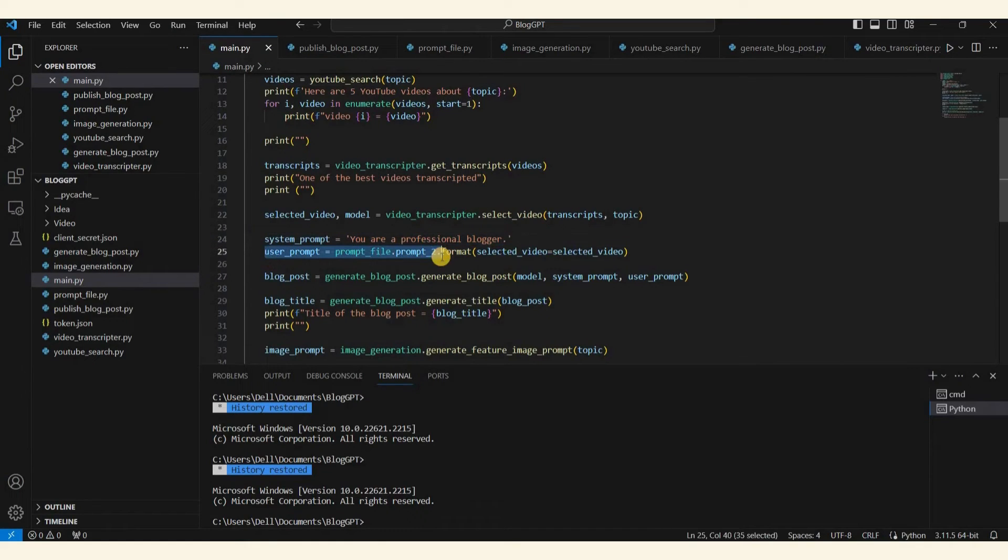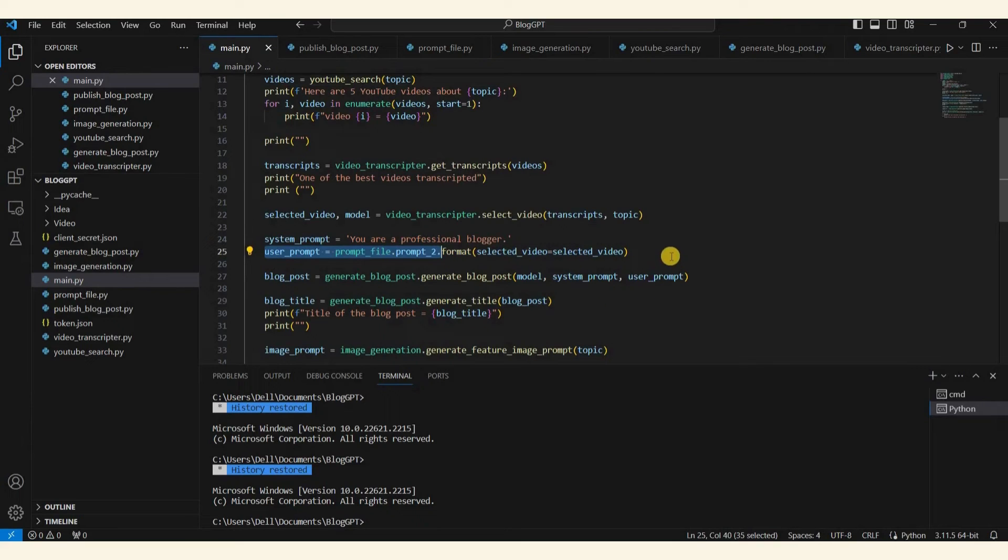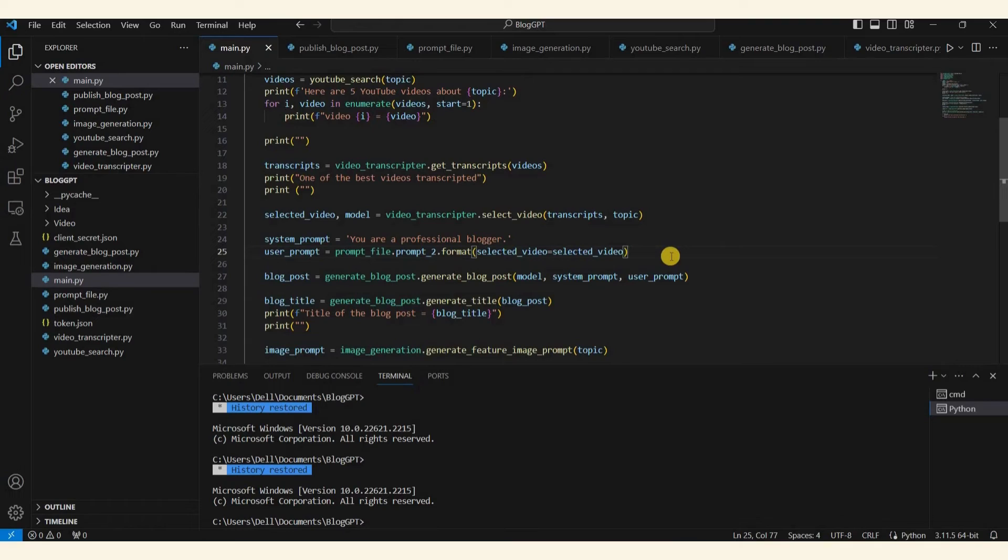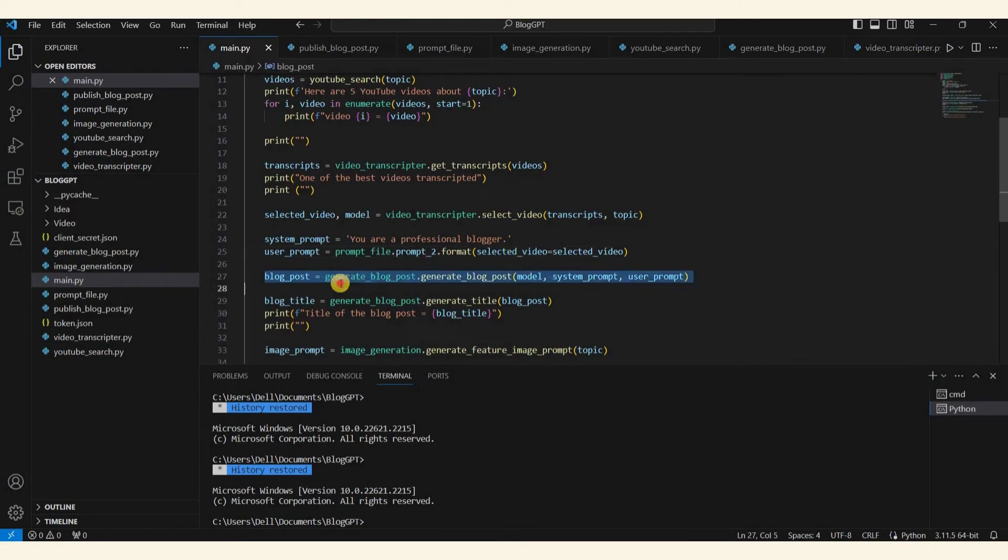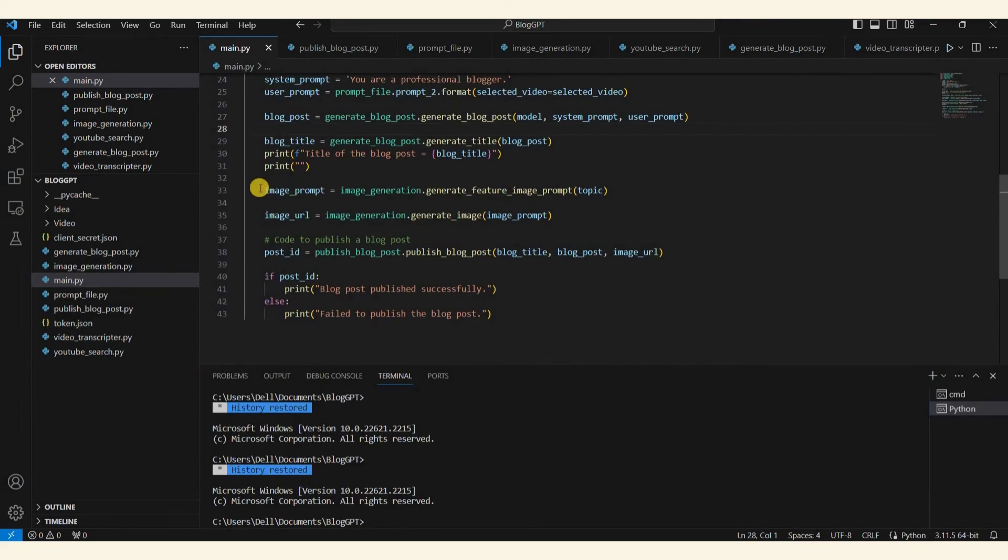We will then proceed to pass a prompt. Initially we'll pass a system prompt which says 'you are a professional blogger.' Subsequently we'll pass the user's prompt. These prompts, along with the selected video, will be sent to OpenAI using models like GPT-3.5 Turbo or GPT-4. OpenAI will generate the blog post content which will be returned to you.